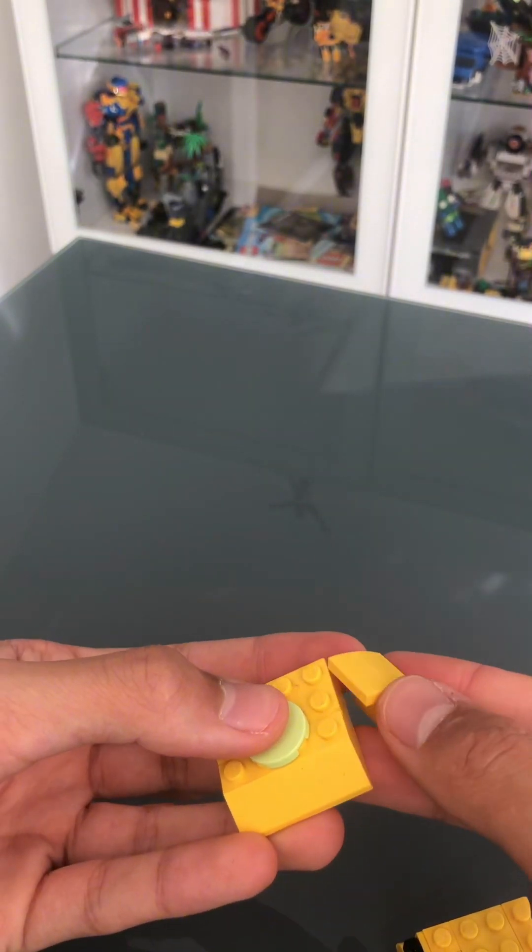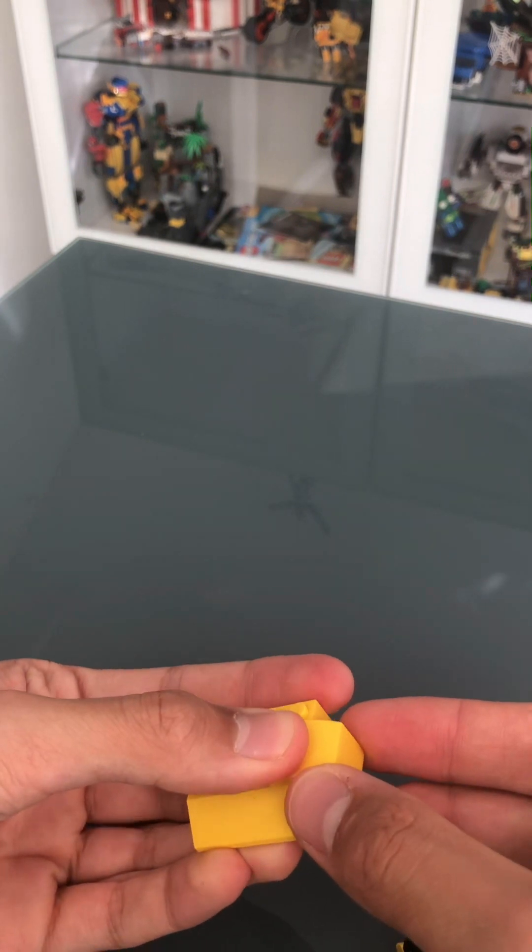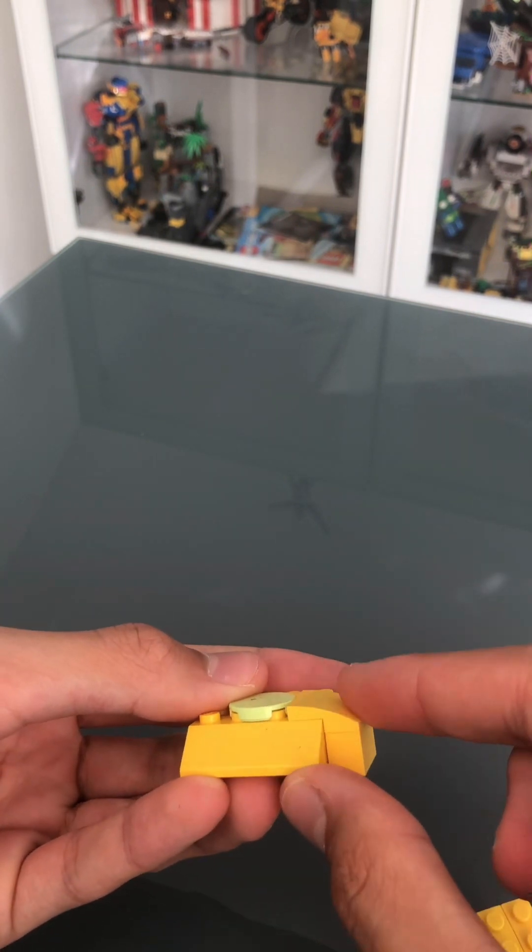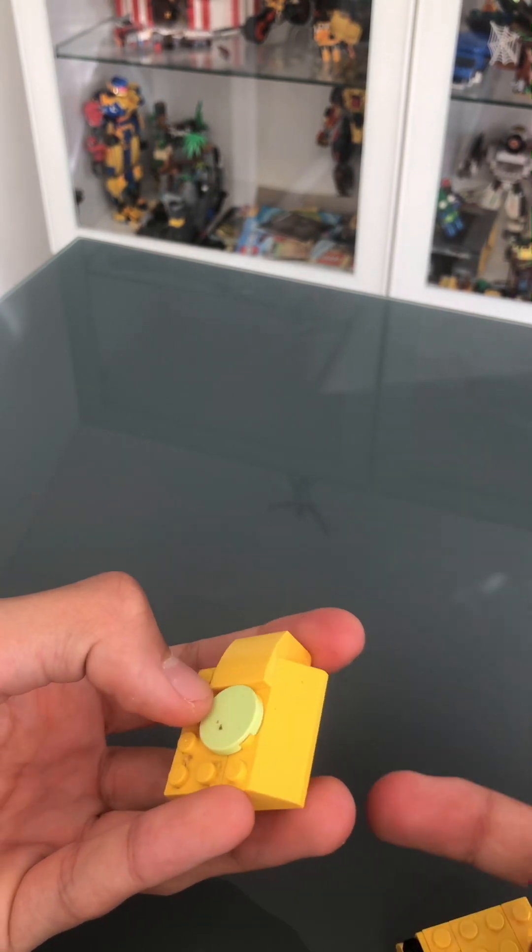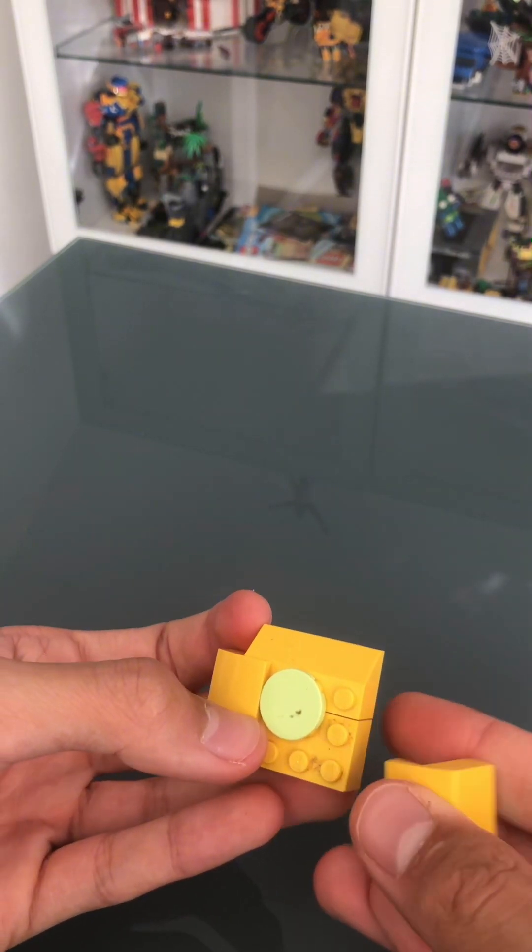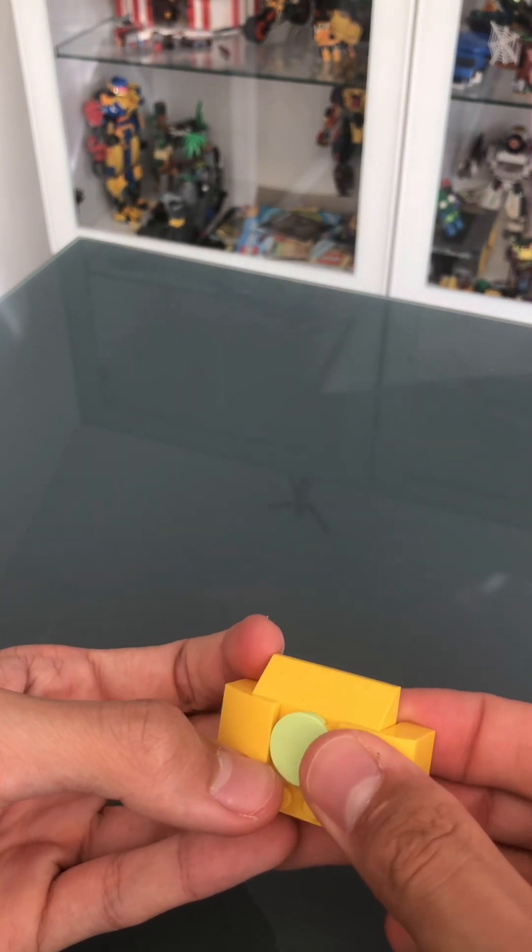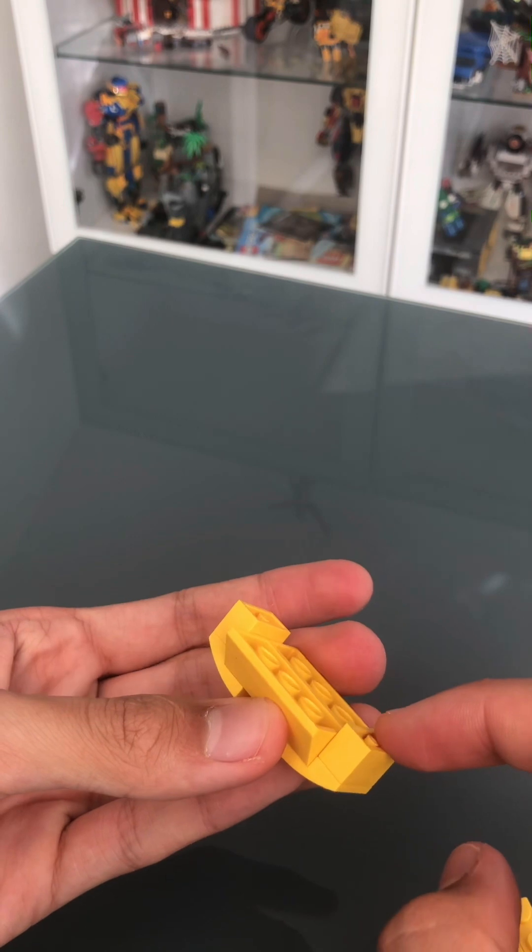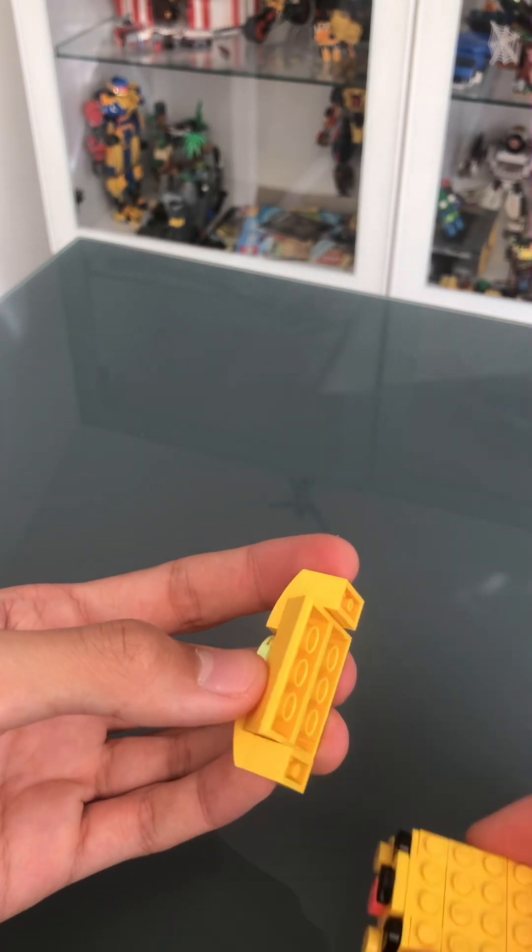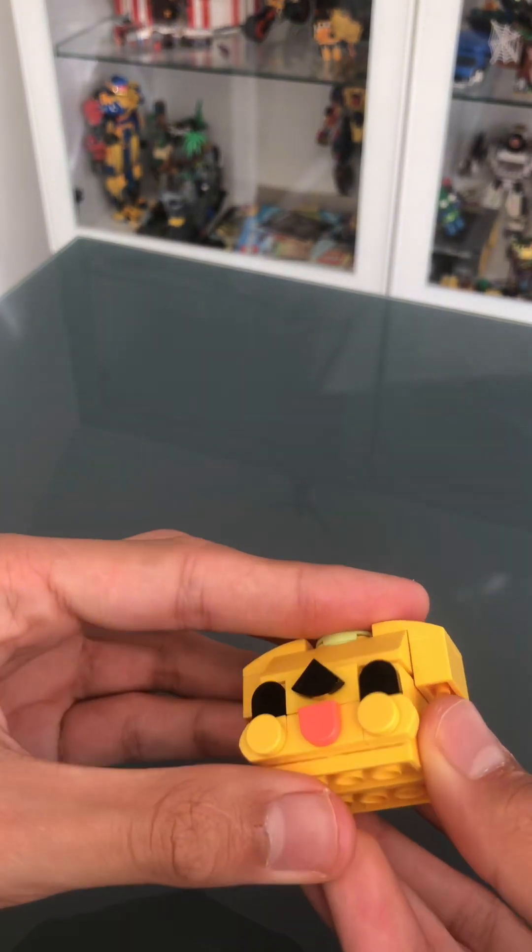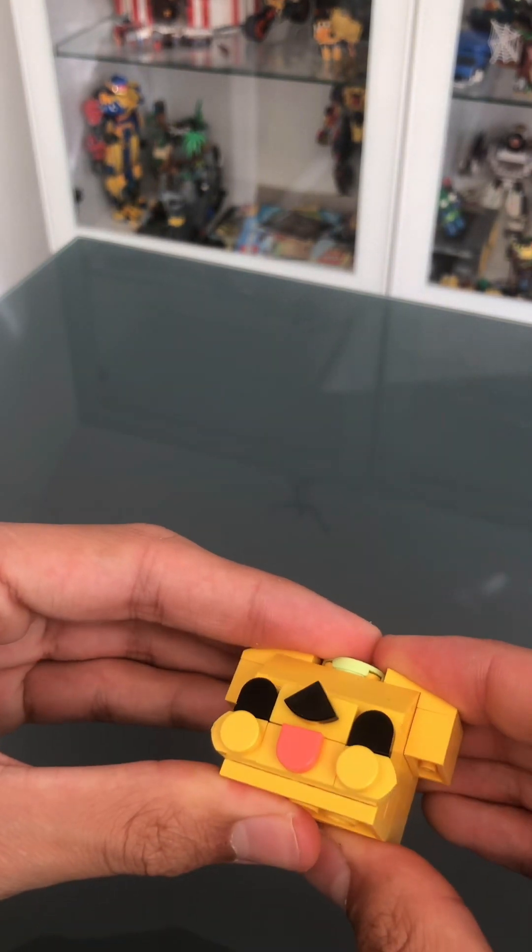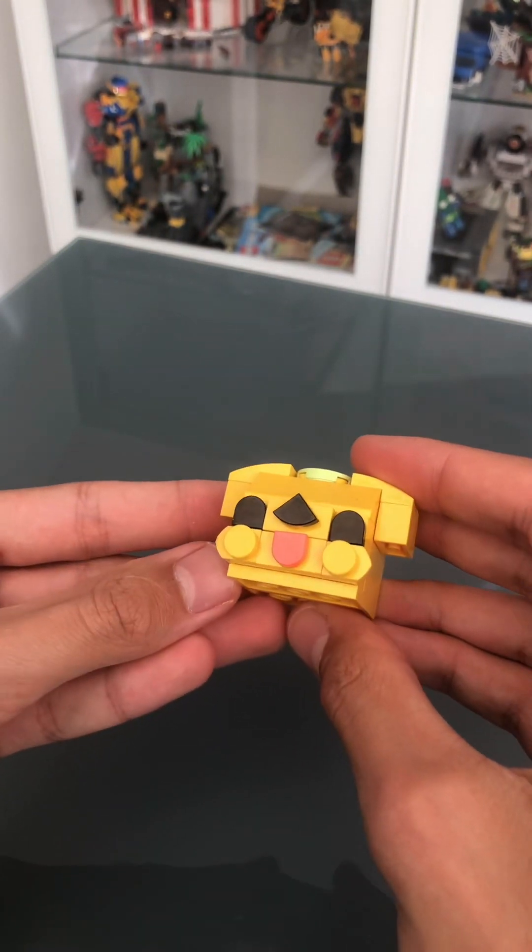And apparently I can't put his ears on. But those are 2x4 curved tiles with 1x2 bricks attached to them, also in yellow. And that finishes the head.